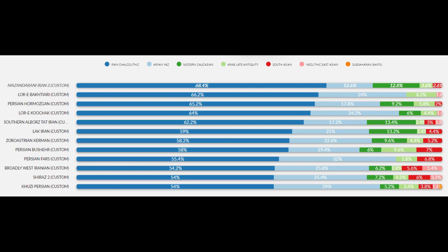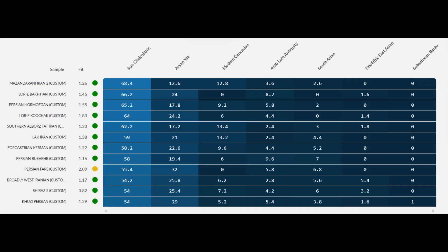The final Iranian-related population discussed here are the Iranians from Azad Marj's personal collection. Their Iran Chalcolithic ancestry is heavy, ranging from 54 to 68.4%. Aryan from Yaz ancestry ranges from 12.6 to 32%. Modern Caucasian ancestry is elevated, peaking at 13.4%. The Arab component peaks at around 9.6%, South Asian ancestry peaks at 7%, and Neolithic East Asian ancestry appears in a few samples not exceeding 5.4%. Sub-Saharan African ancestry appears in one sample. The fits are less than two for all but one sample, confirming these models are excellent and scientifically validated.